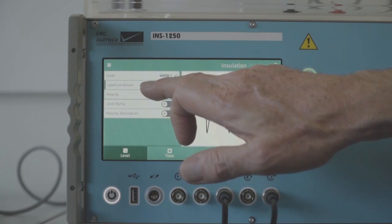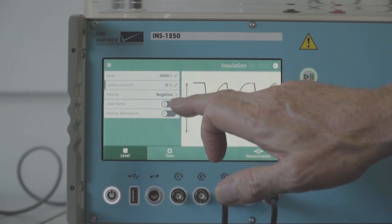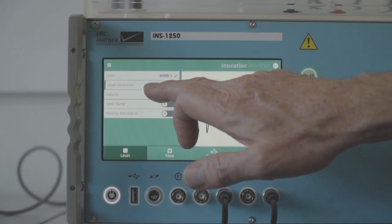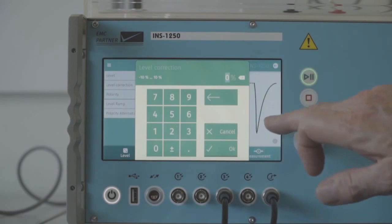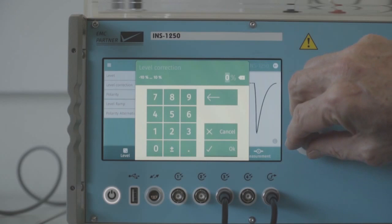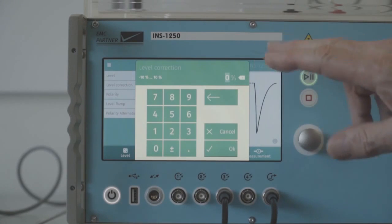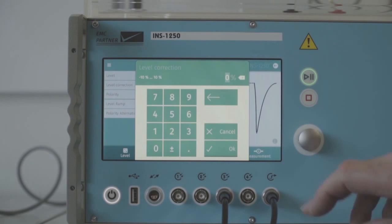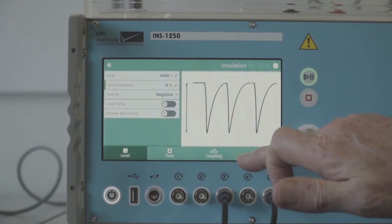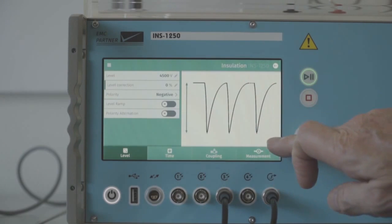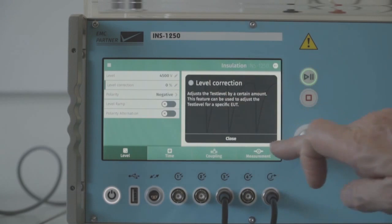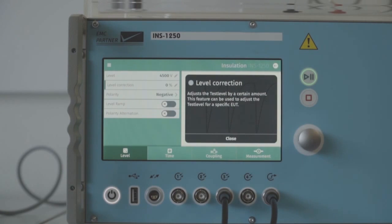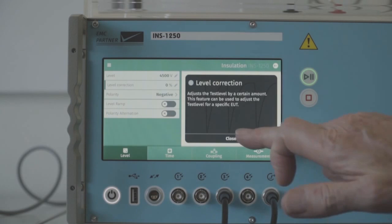Level correction is a feature we have in the INS generator where we can adjust the test level up to plus minus 10% for the different EUTs. In terms of the help, we have also an online help integrated into the generator which replaces in some part user manuals.